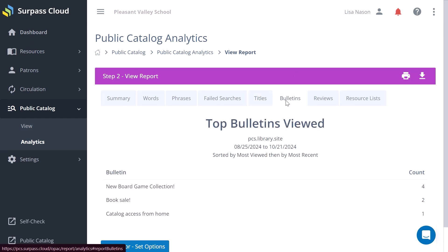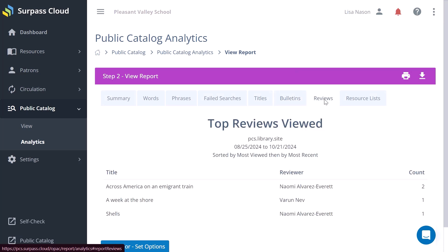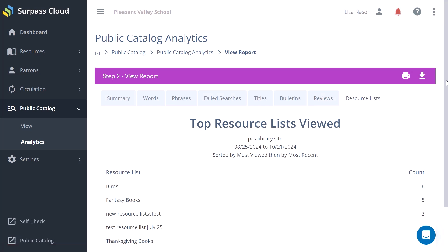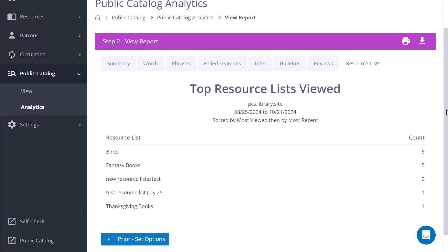You can also see the top bulletins, reviews, and resource lists viewed by your patrons.